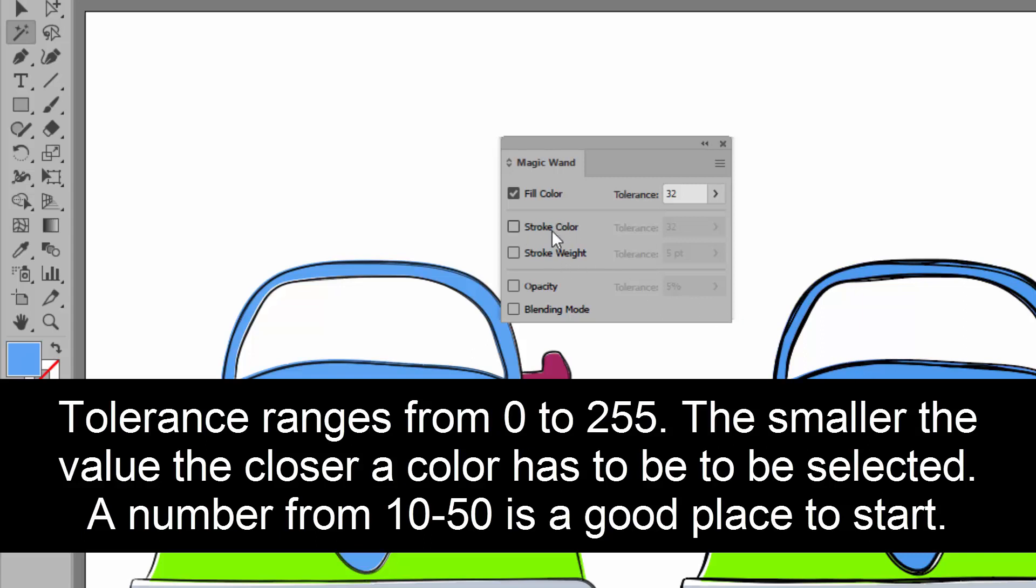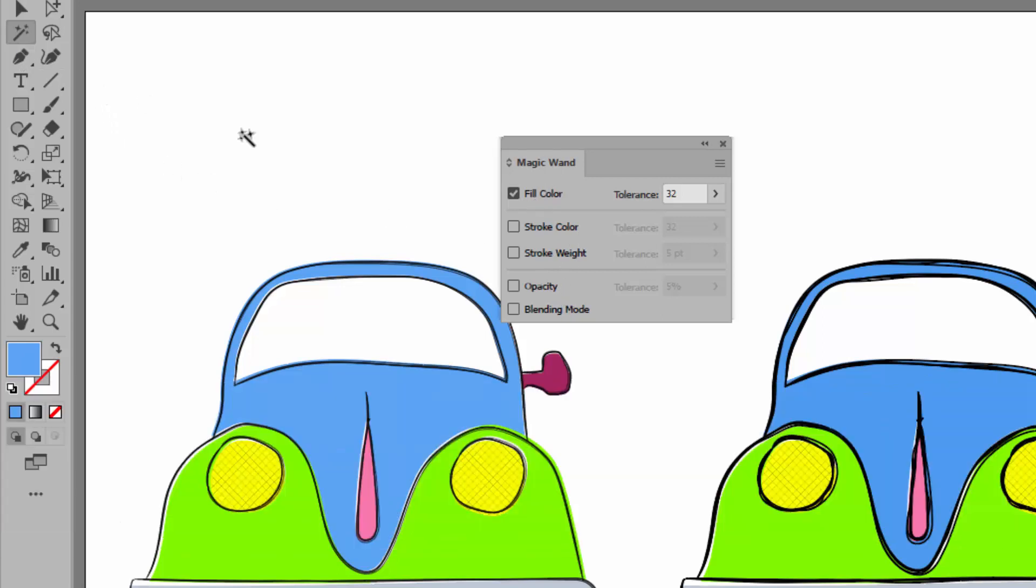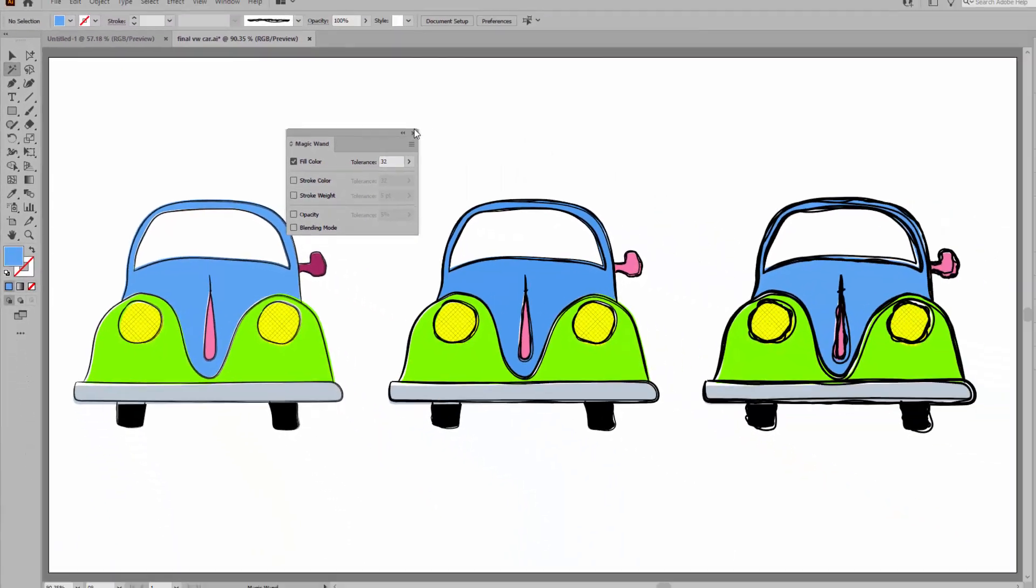Now you could choose stroke color, stroke weight, opacity, blending mode, et cetera. So there are lots of options that you can use with the magic wand tool. You'll have to double click on it to set it up the way you want it to be.